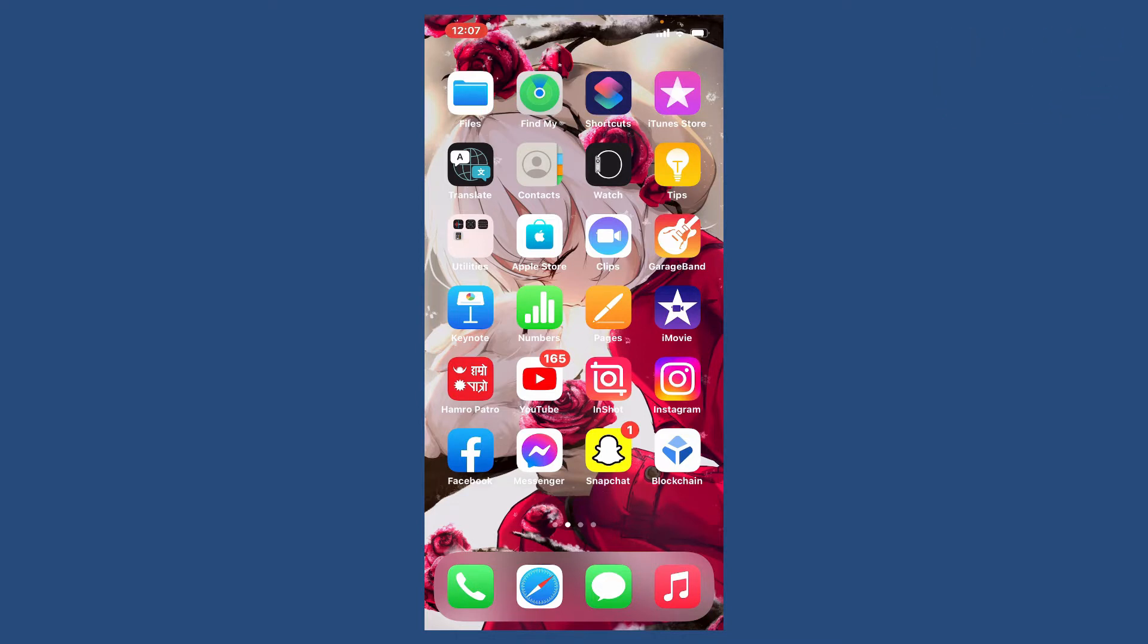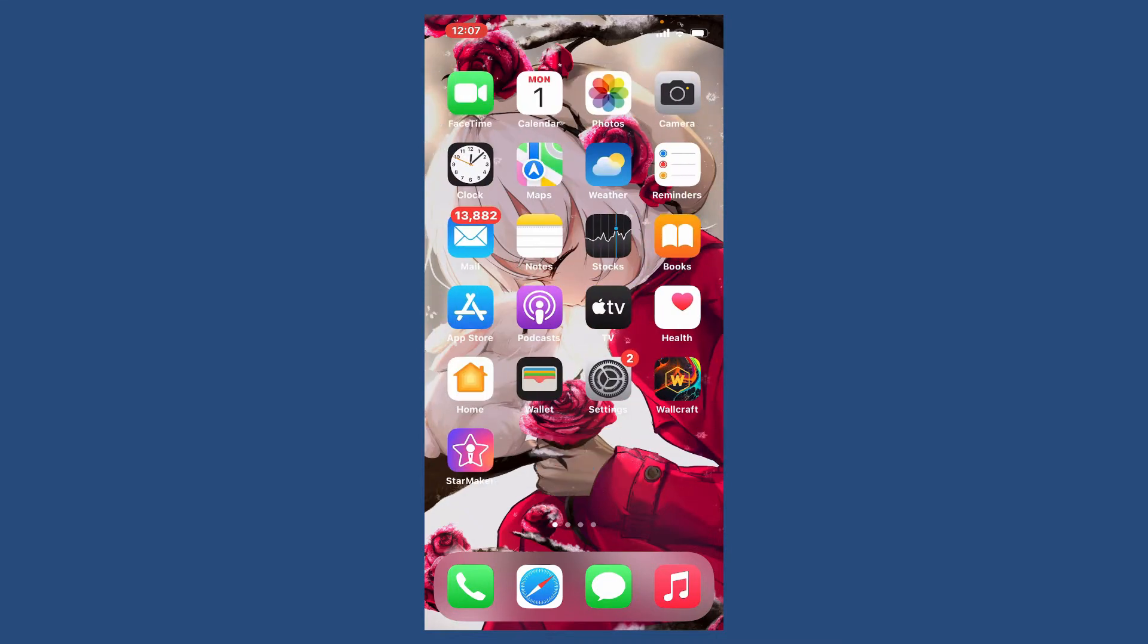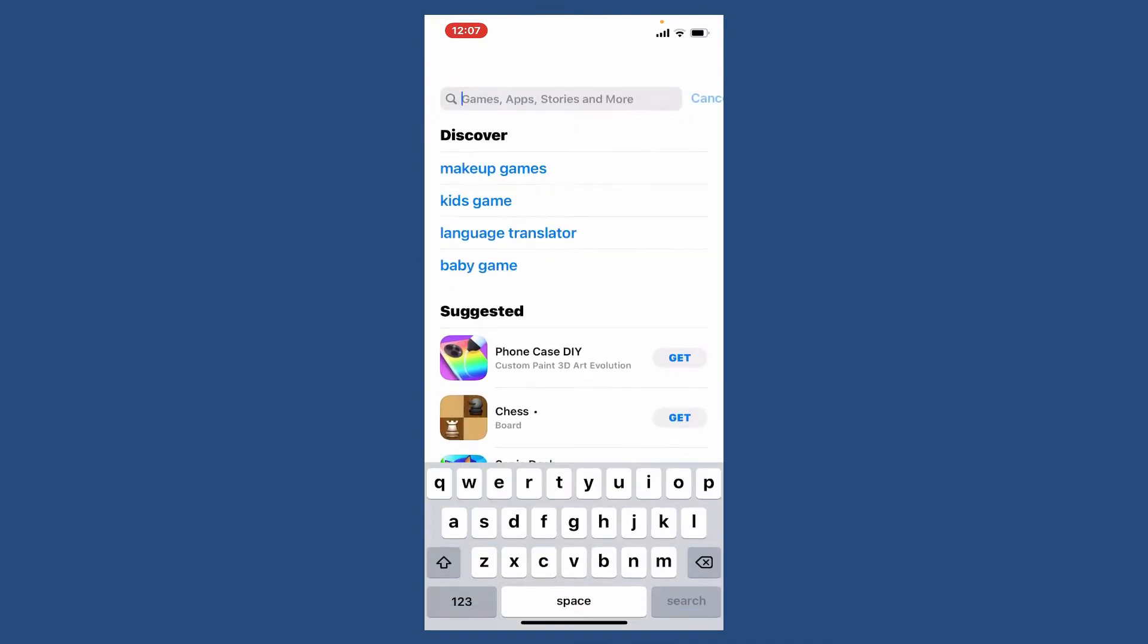If you want to block those annoying ads on your Soundcloud account, then follow the steps in today's video. I'm using my iPhone in order to block ads on my Soundcloud. Simply open up your App Store and bring up the search menu.